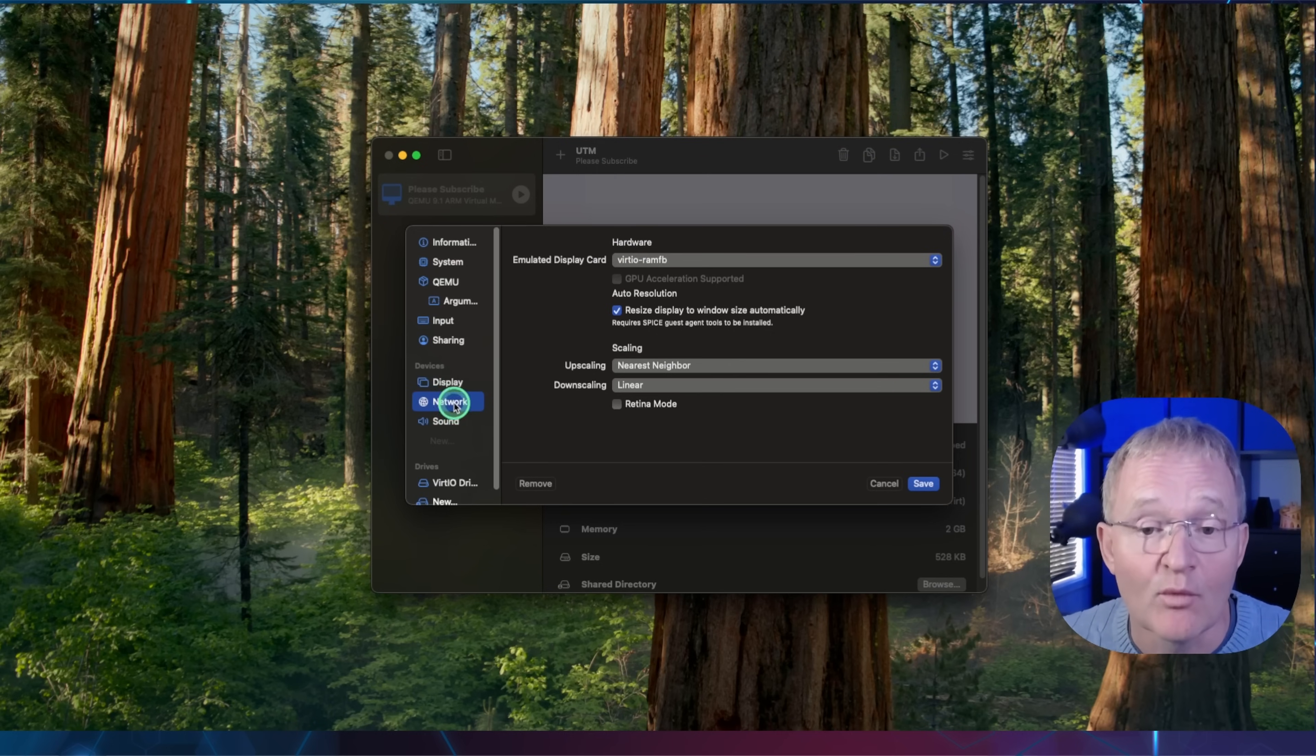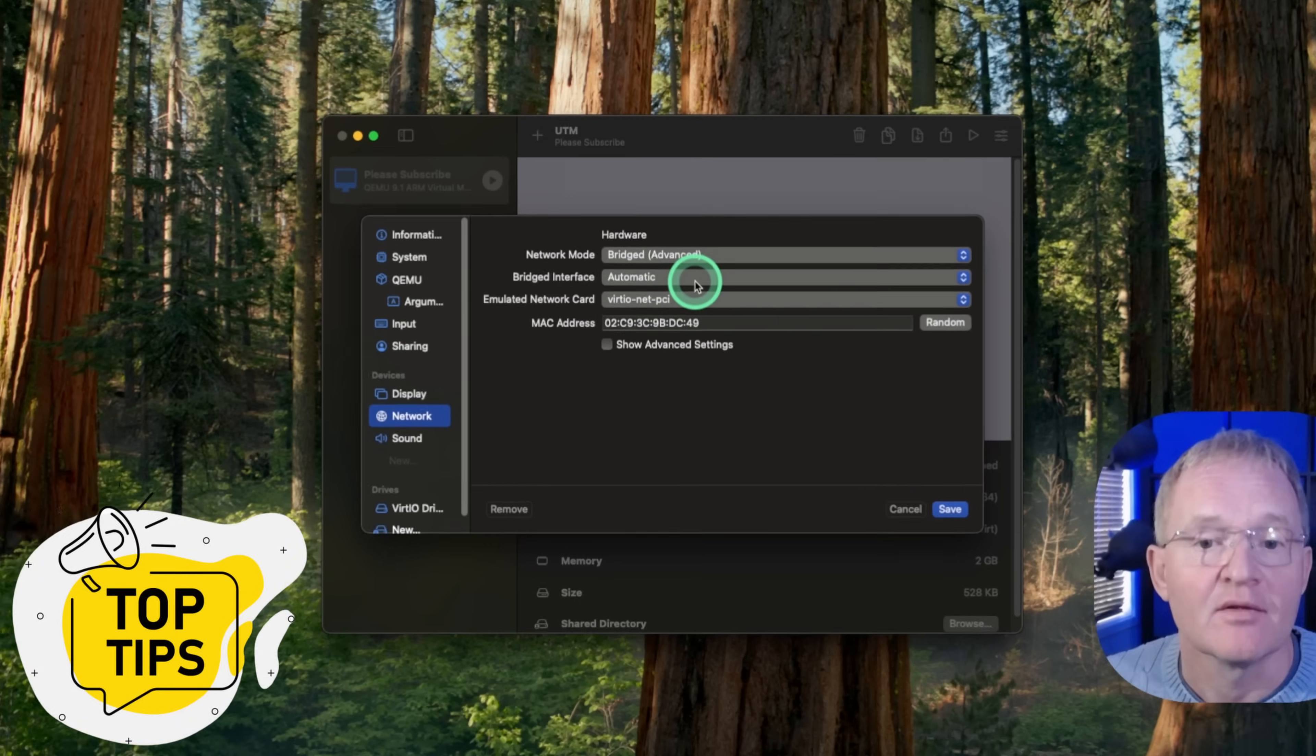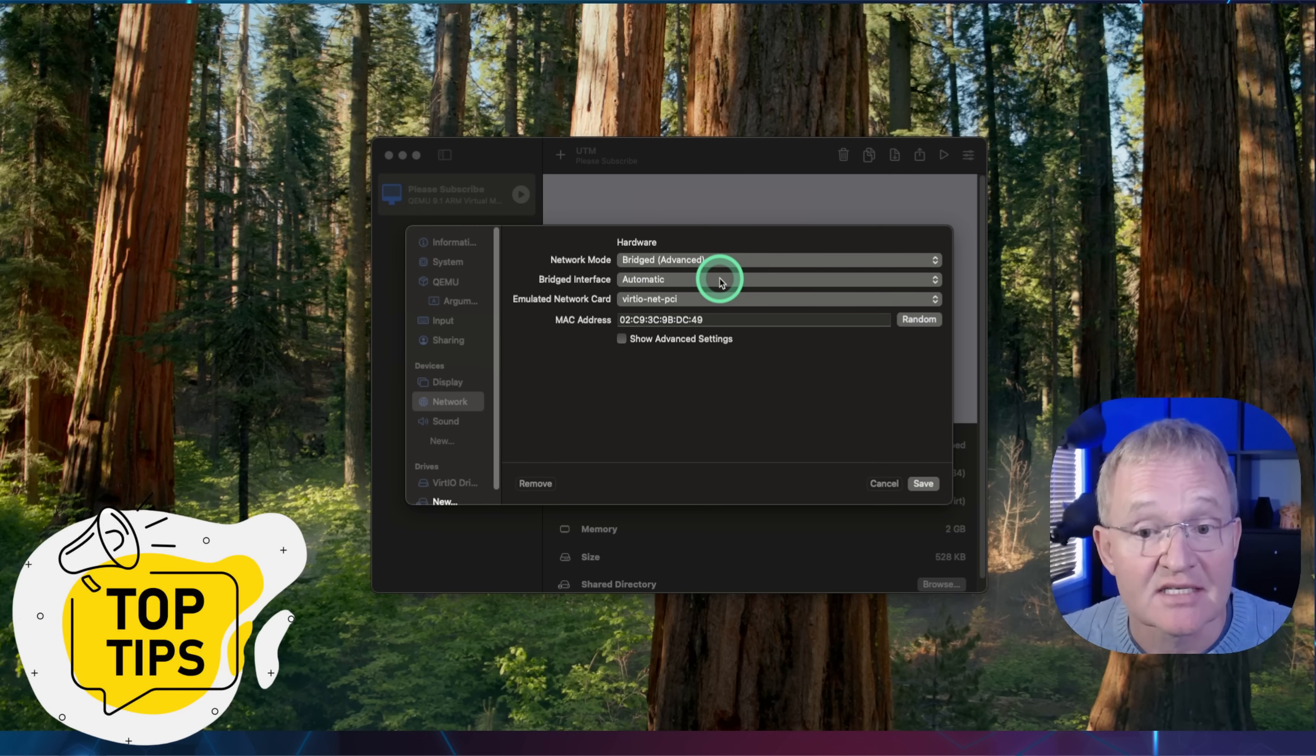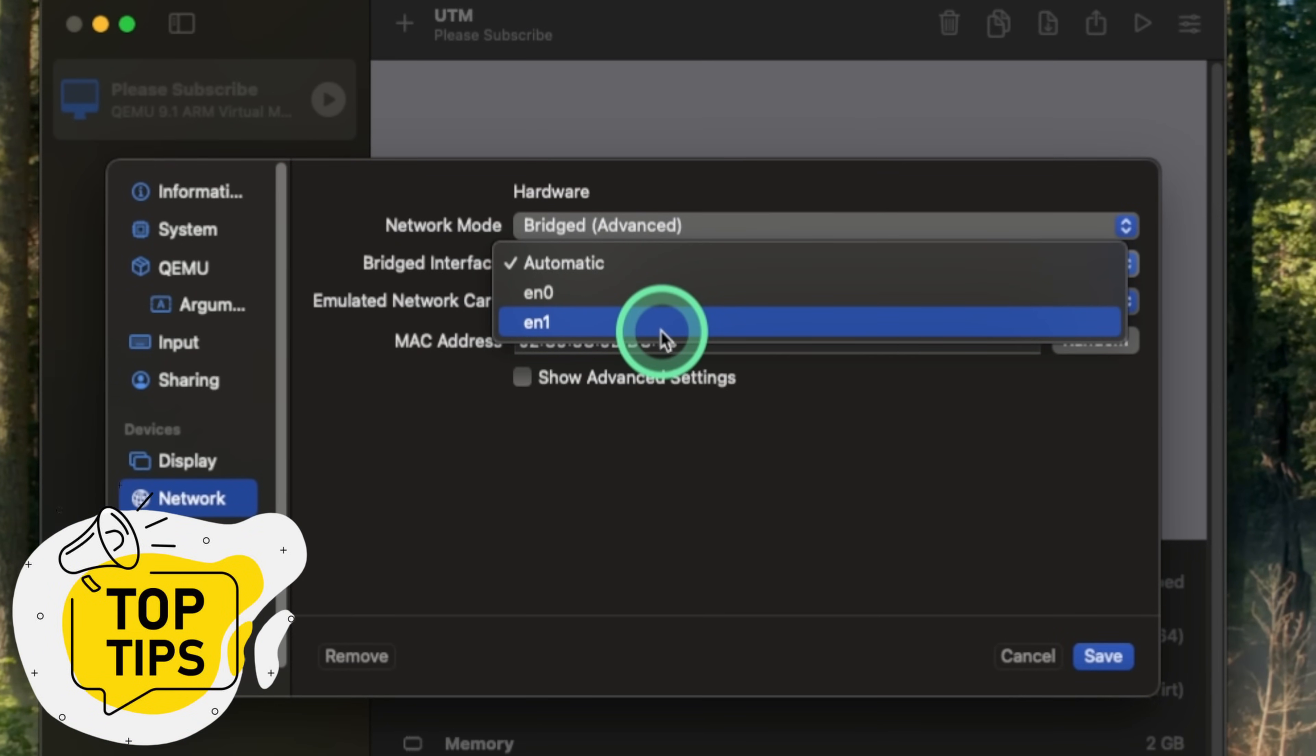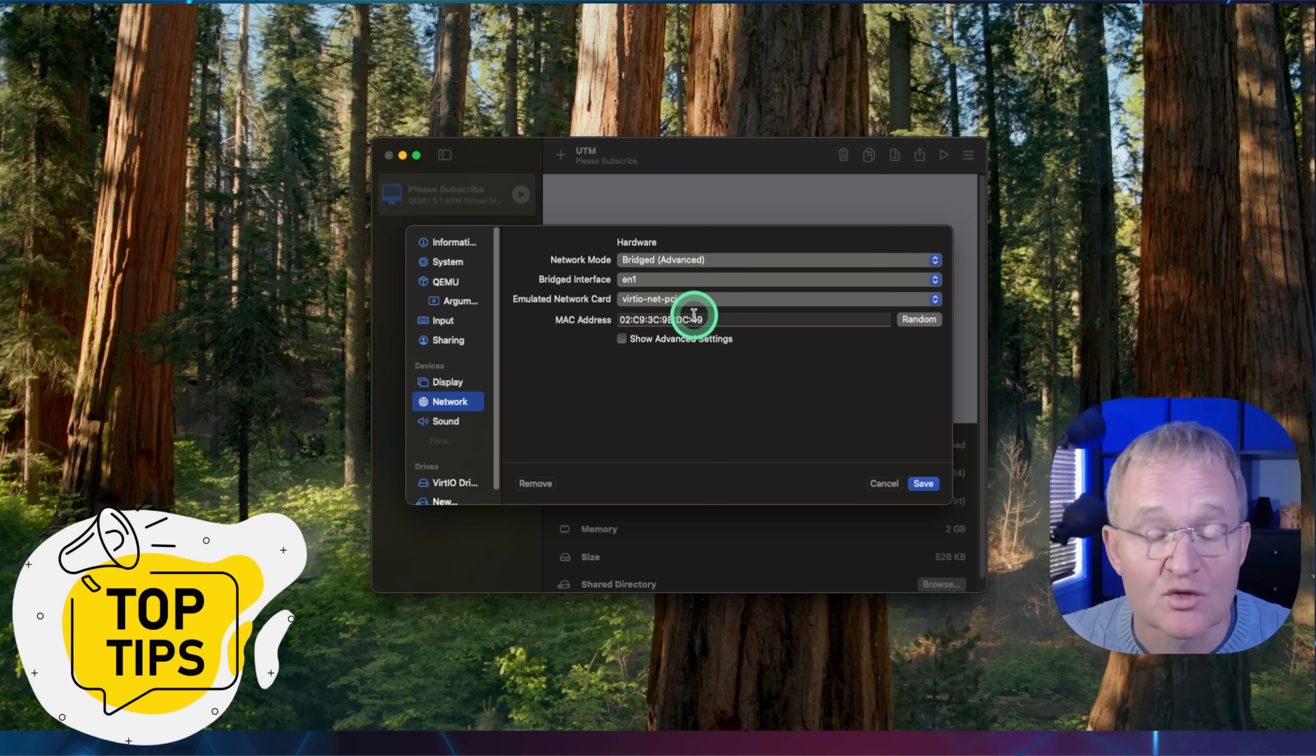Select network from the left-hand menu. Use the drop-down to make sure that the network mode is set to bridged advanced. Also, that the emulated network card is set to Virtio Net PCI. Now this is important, as it stumped me for a while. If I left the bridged interface as automatic, then the Home Assistant instance would seem to install, but I could not see any IP address in the CLI installation screen and hence was not accessible. This was resolved by using the drop-down and setting the bridged interface to EN1. If you see any other values here, you might need to adjust accordingly, but this worked for me. If you know why this is, then please let us know in the comments, as I would have expected automatic to work perfectly out of the box.